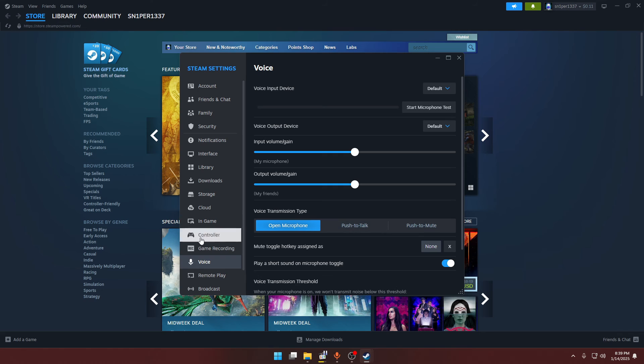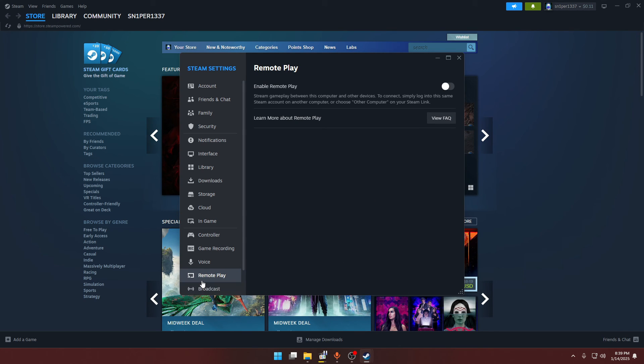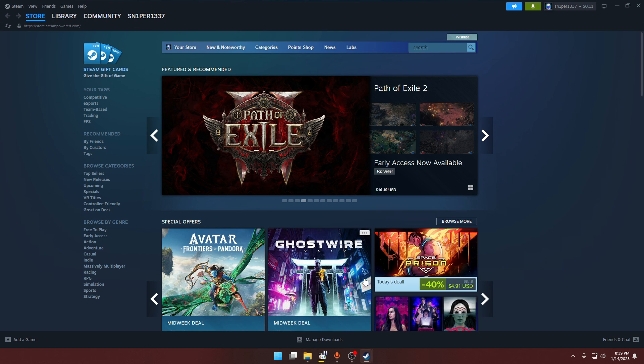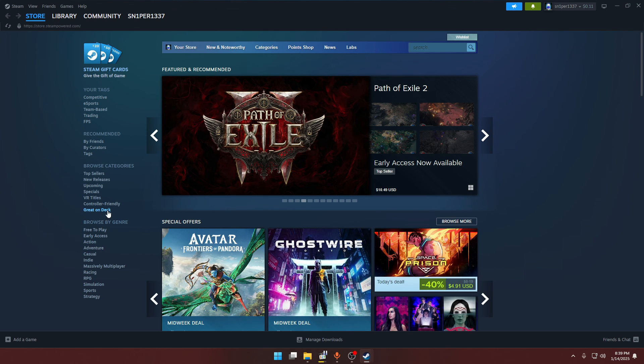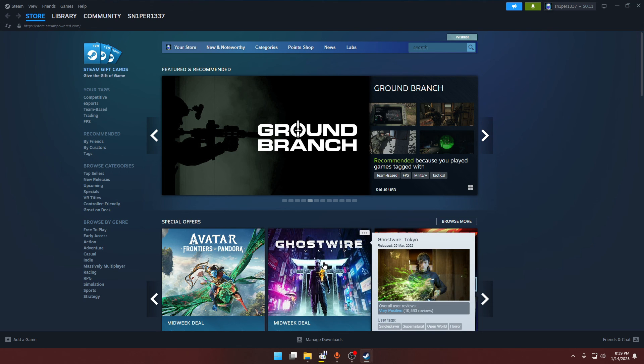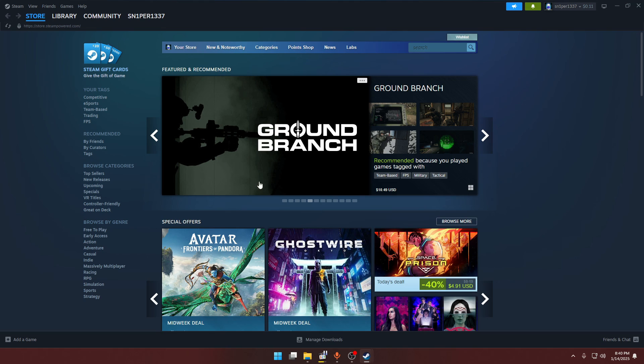For the remote play, you have to disable this option. So yeah, this was the video guys. These were all the best settings for Steam that you want. I hope you guys enjoyed. If you have any other questions or ideas or any other help that you want, feel free to comment down below. Thank you so much for watching and I'll see you guys in the next video.